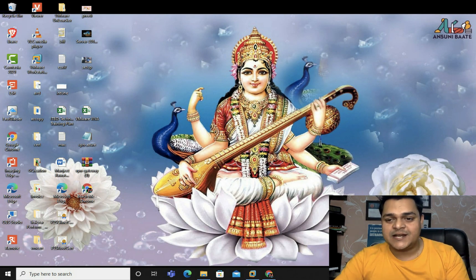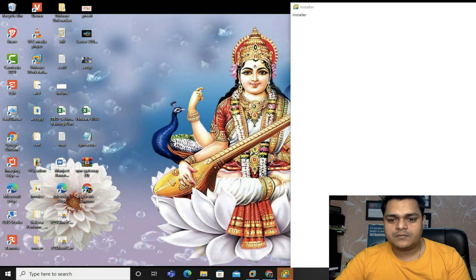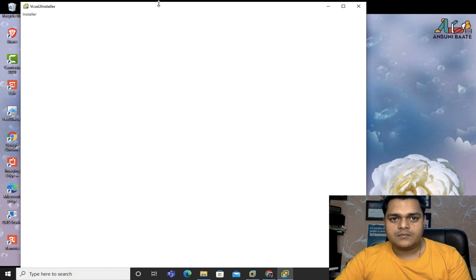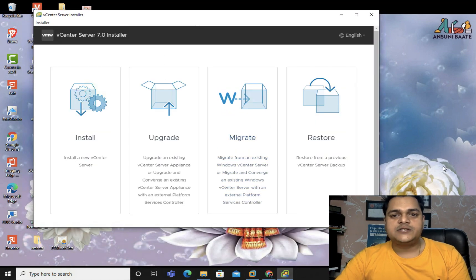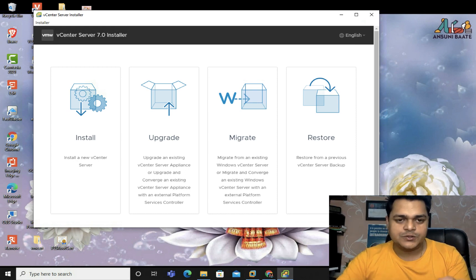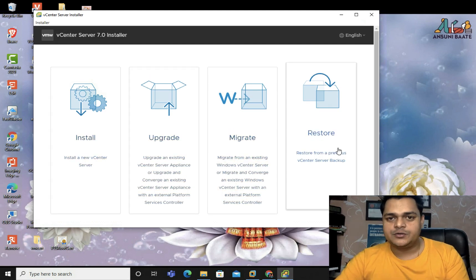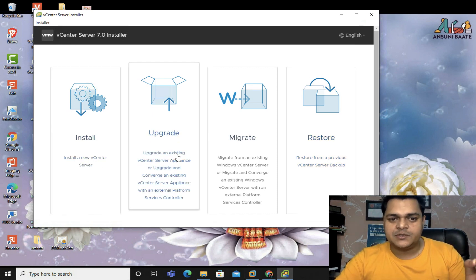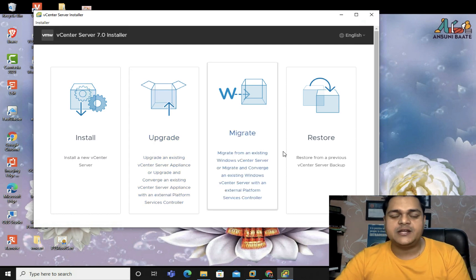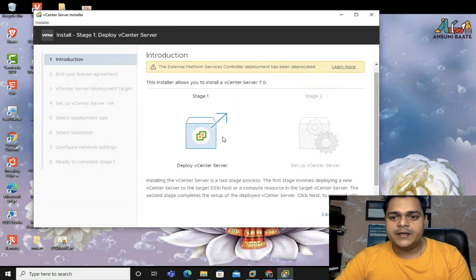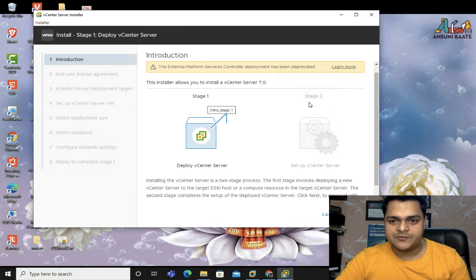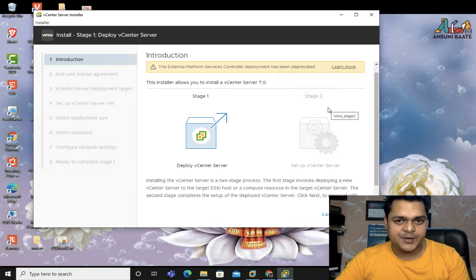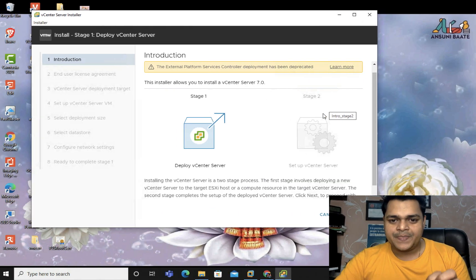This is the first page showing the procedures: Install, Upgrade, Migrate, and Restore. We are trying to install our first vCenter server, so we proceed with Install. We don't have any existing server to upgrade, migrate, or restore. Click Install. There are two stages to install vCenter server — Stage 1 and Stage 2. We've already decided the IP address 192.168.1.225, which is already configured in our DNS A record. Click Next.